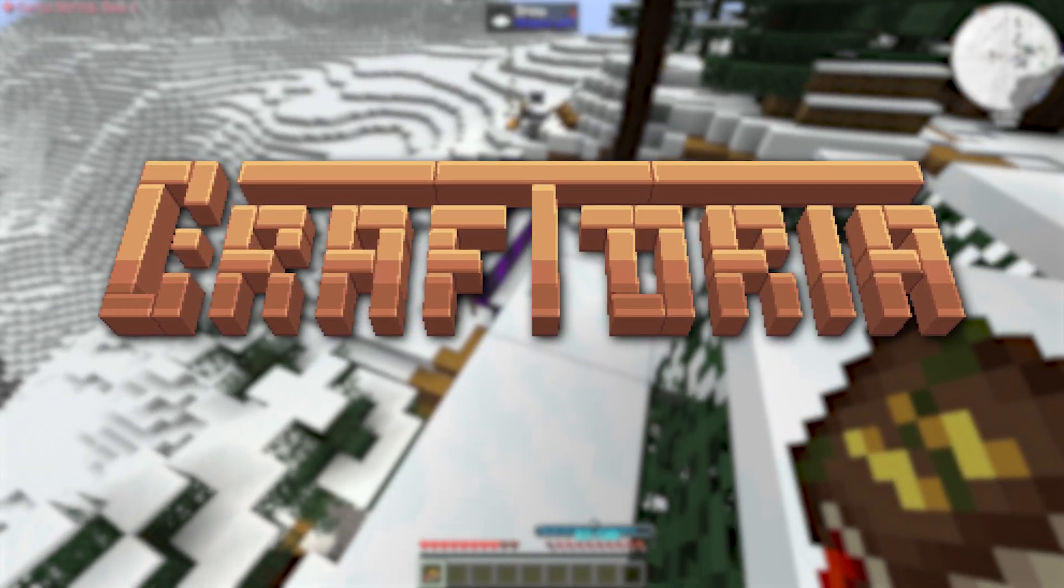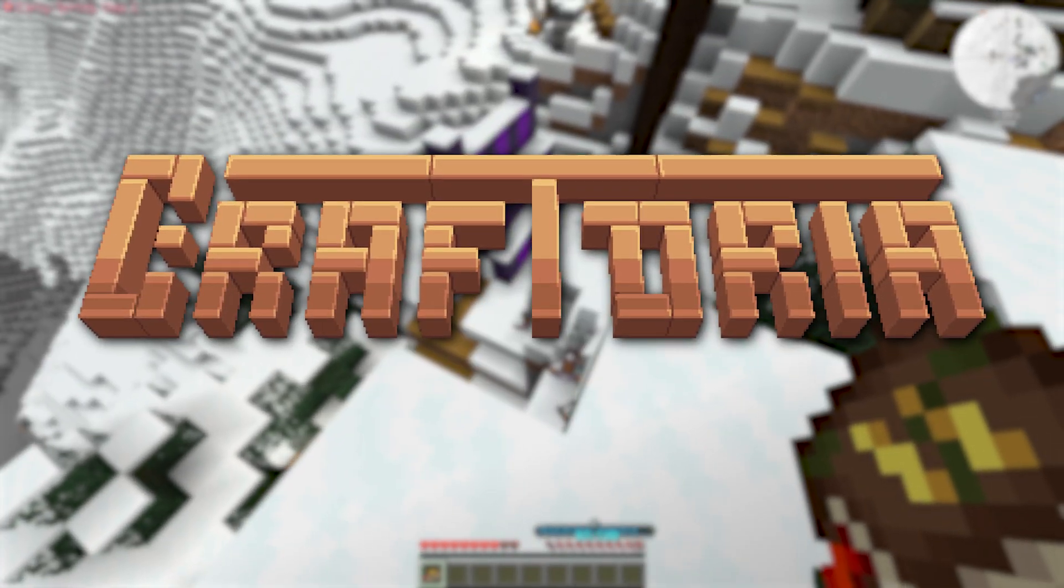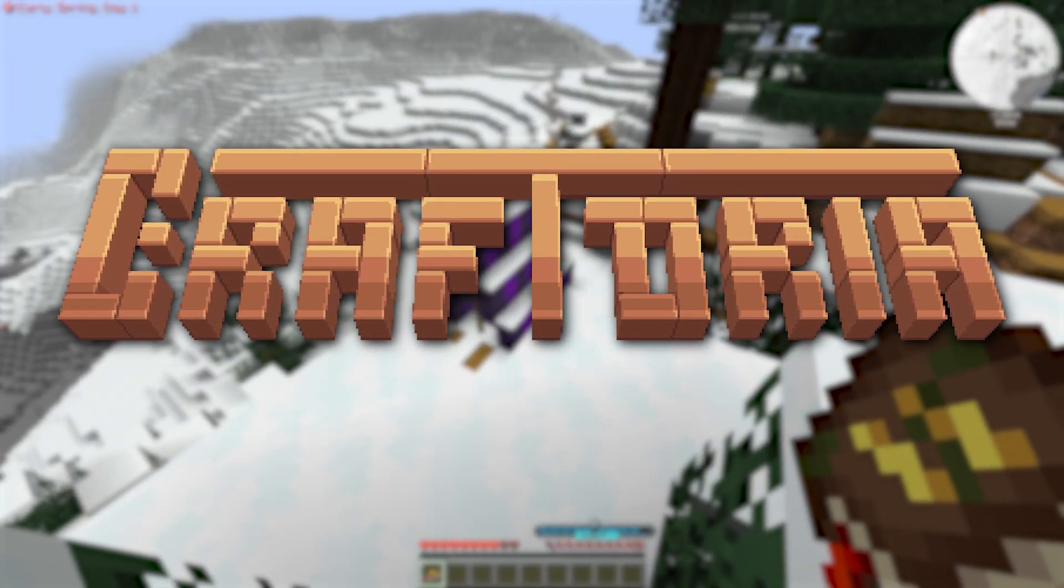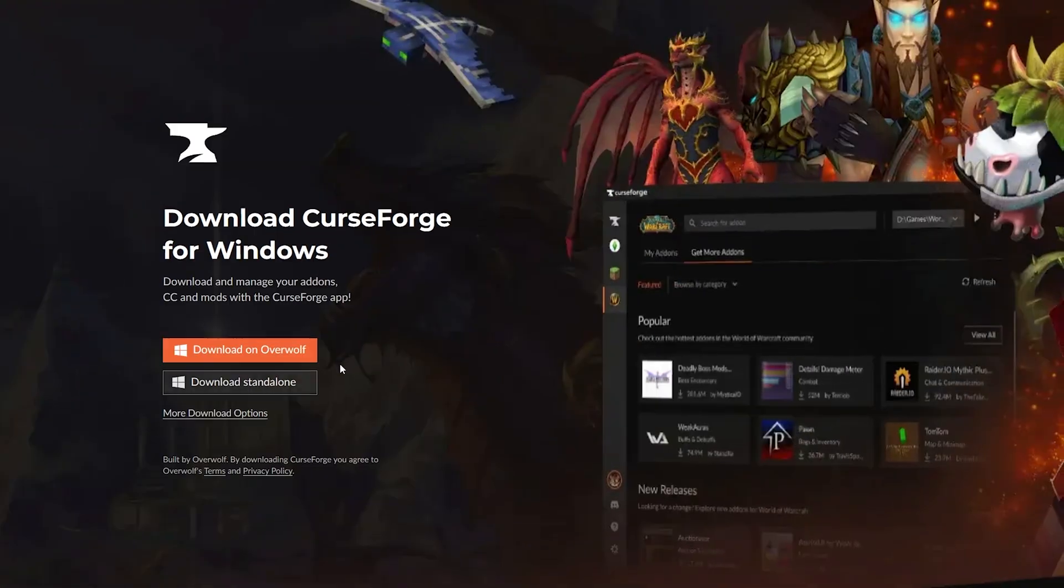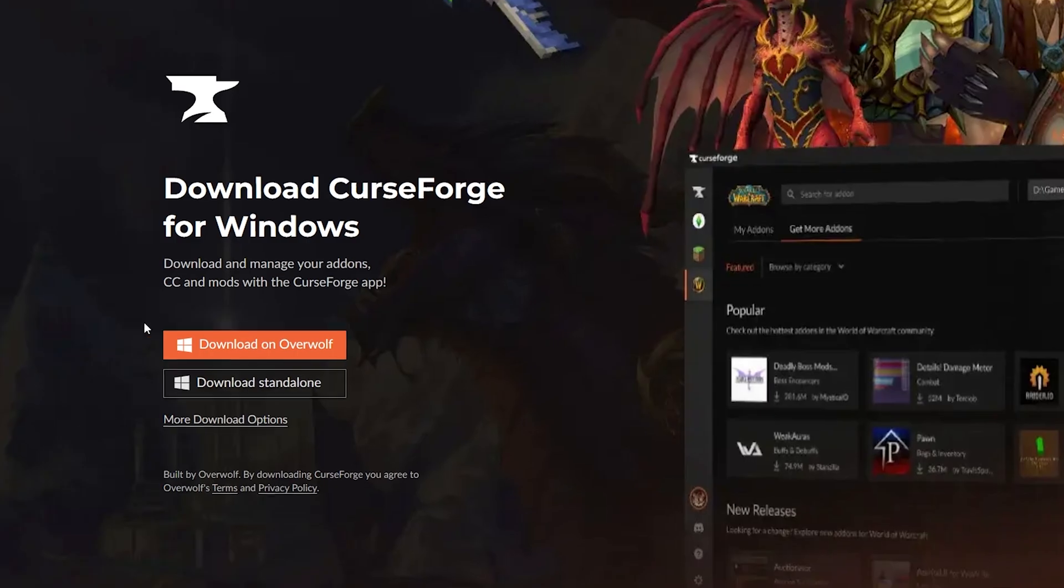If you want to install the Craftoria modpack, the easiest way is to grab the CurseForge Launcher. You'll find the link in the description.